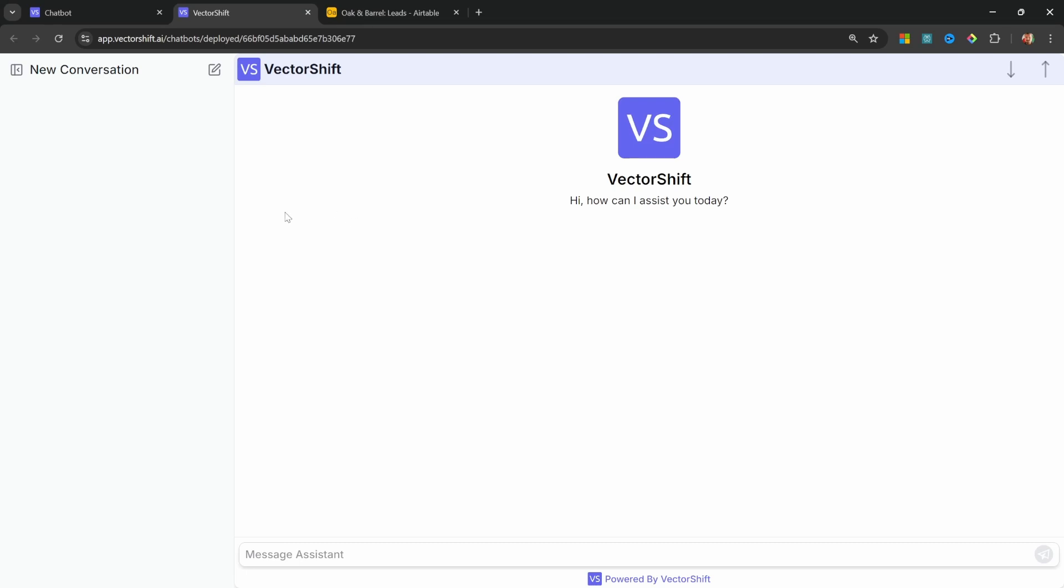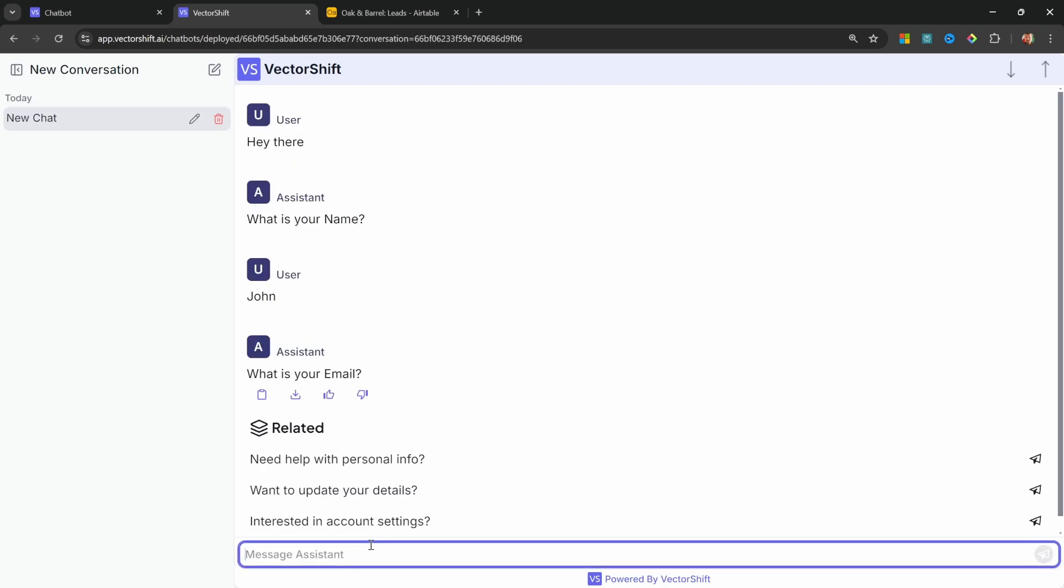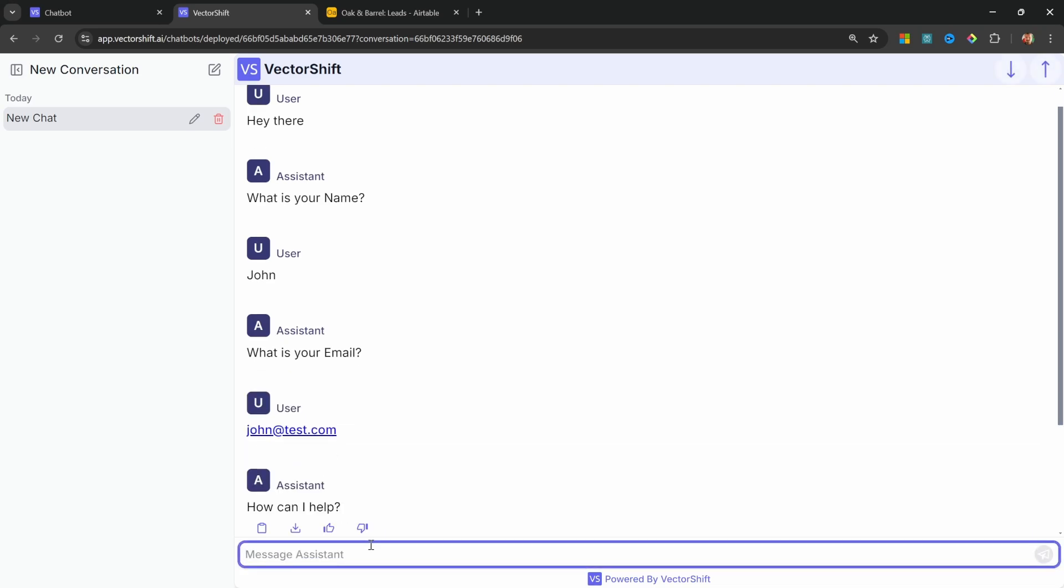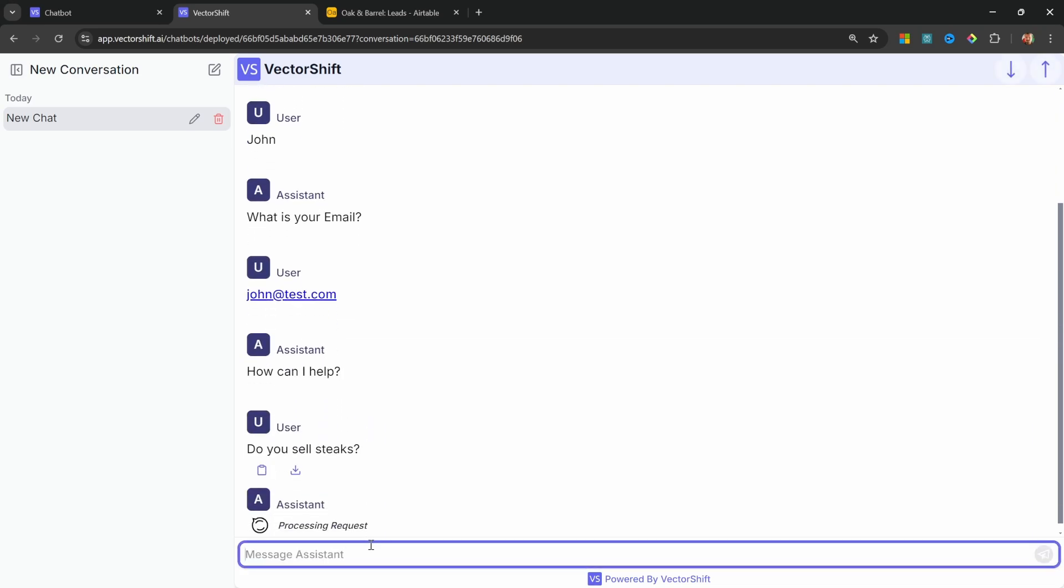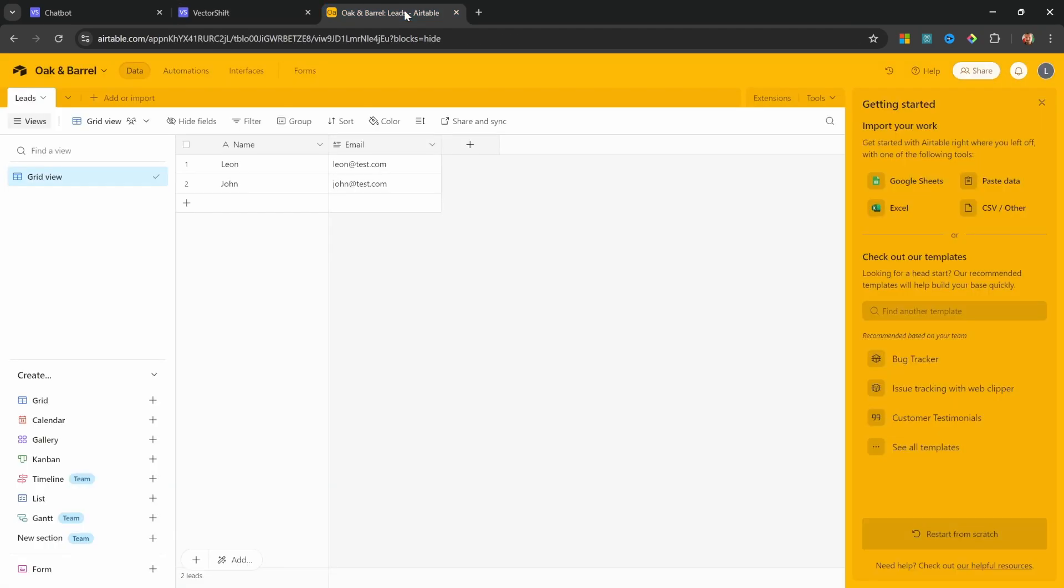This will give us a ChatGPT-like interface for playing with our chatbot. Let's give it a go. Let's say, hey there. As the name, let's say John. For the email, let's enter John at test.com. And let's say, do you sell steaks? And if we go back to our table, we can see that John and John's email address was indeed captured.